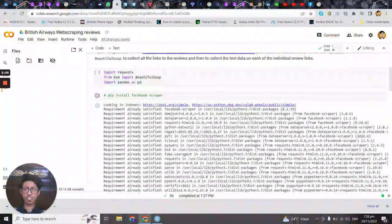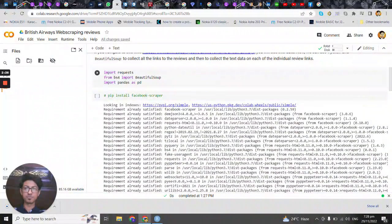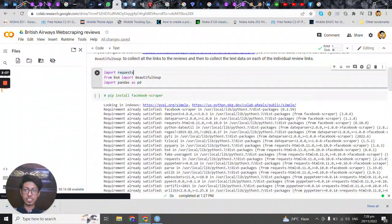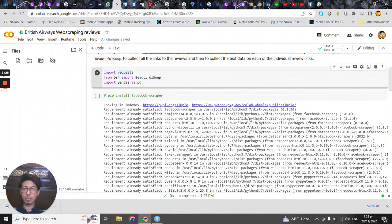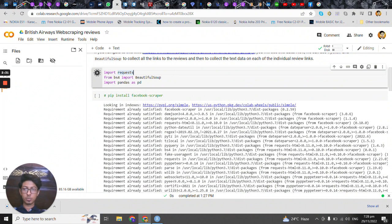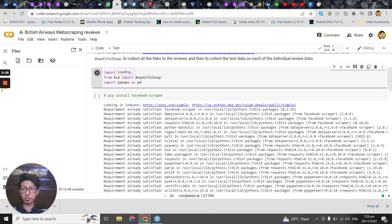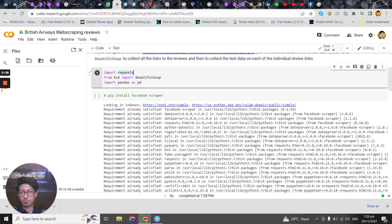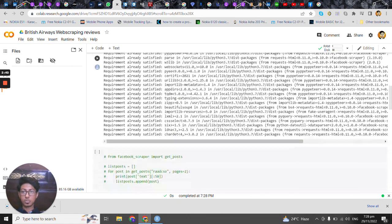So first importing the important libraries, we'll run this code. bs4 is basically beautiful soup library and you all know about pandas. So let's go ahead.